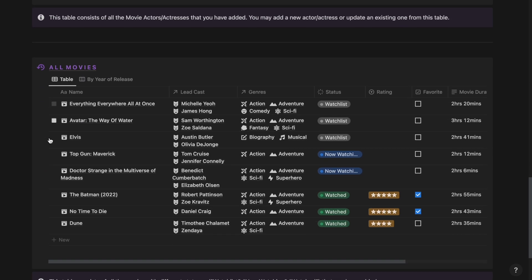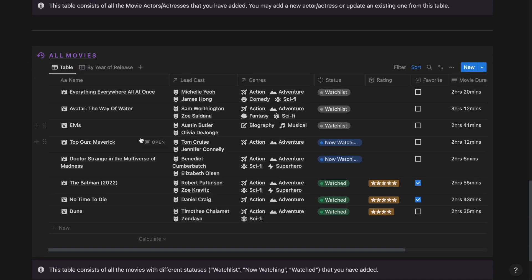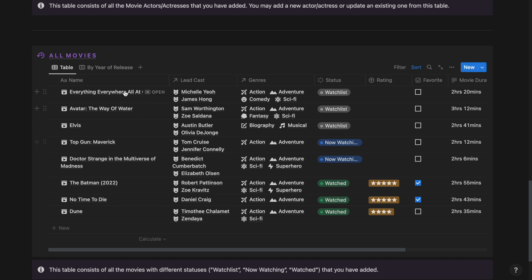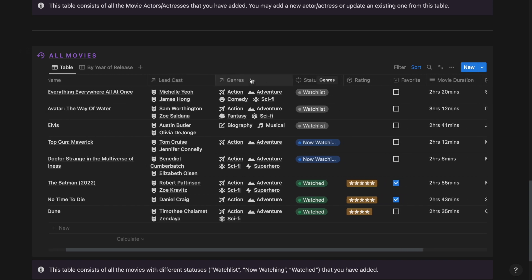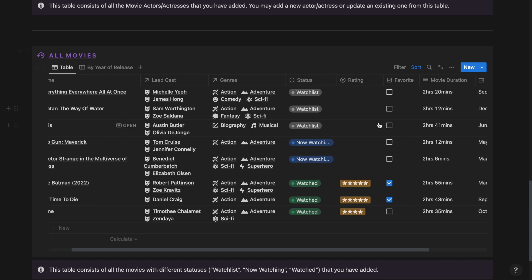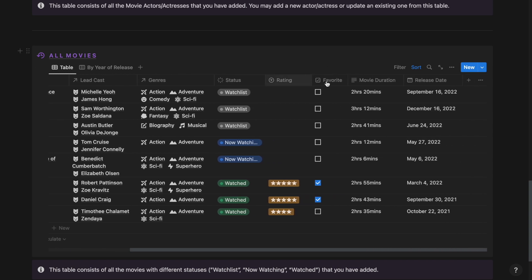Then finally, we have the All Movies section from where you can track all the movies that you have input in the database. As we can see, these are all the properties that we have: the name, the lead cast, genres, the status of the movie, the rating, favorite, the movie duration and the release date.